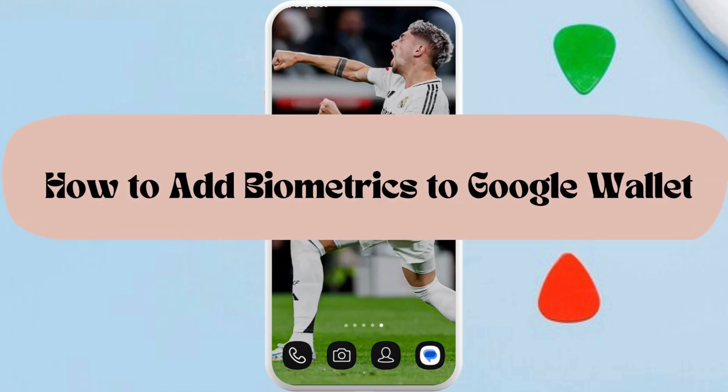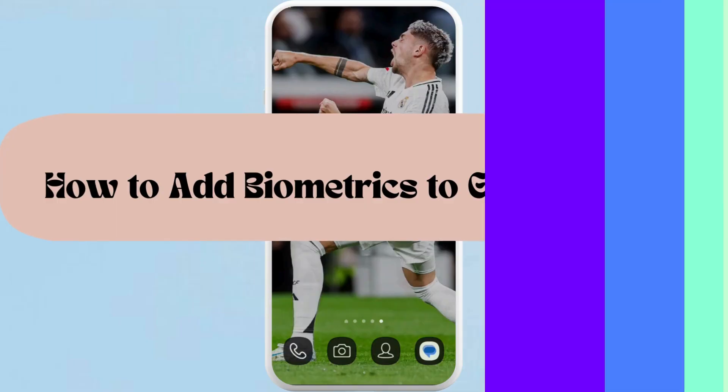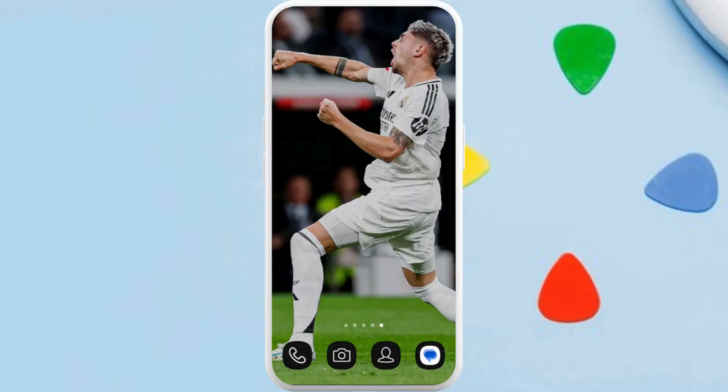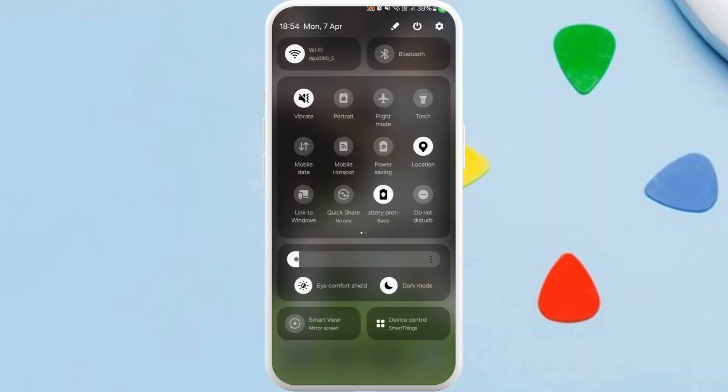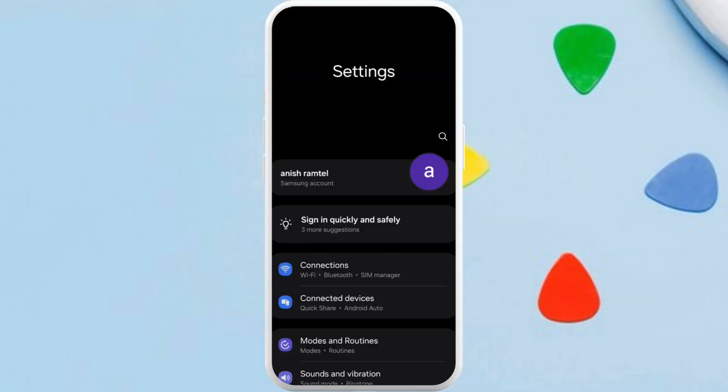How to add biometrics to Google Wallet app. I'm going to guide you through the process on how to do it. Let's get started. First of all, on your phone, head over to your phone settings. After you're in the settings...